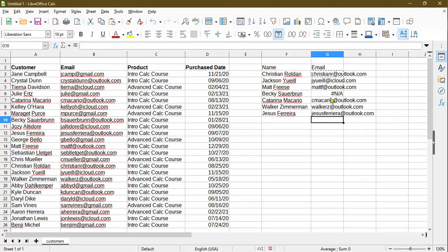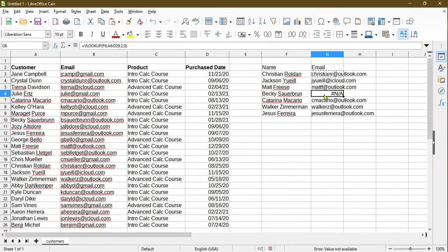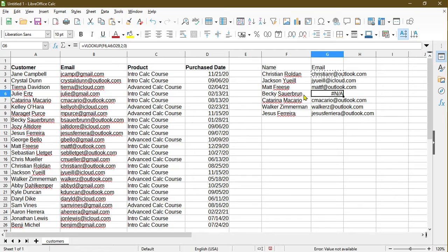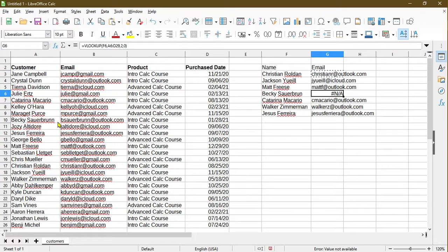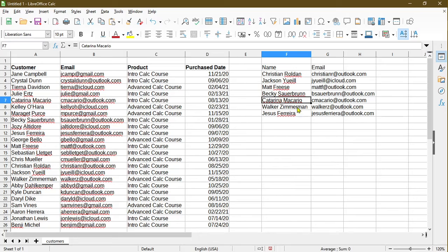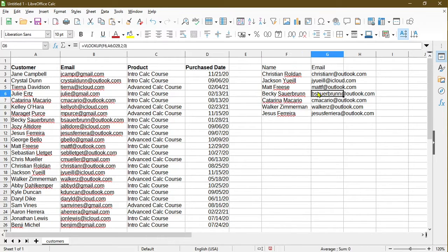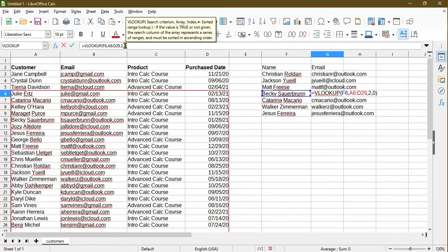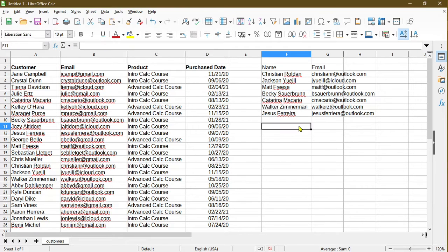One thing we notice is that cell G6 has not applicable value. The reason is because if we take a look at the name Becky Sauerbrunn, it actually doesn't exist in the table. It's because I typed it wrong. Here in the source table, the last name Sauerbrunn actually has two Ns to it. If I fix it, make sure it's typed correctly, then the VLOOKUP was able to find the email address correctly. That's the benefit of making sure that in our formula, we always use a 0 for this value, the sorted range lookup.